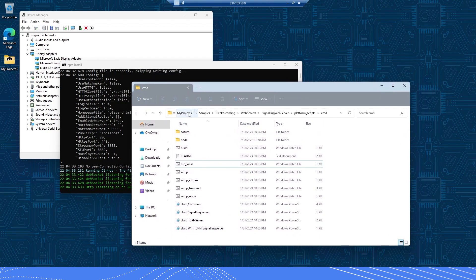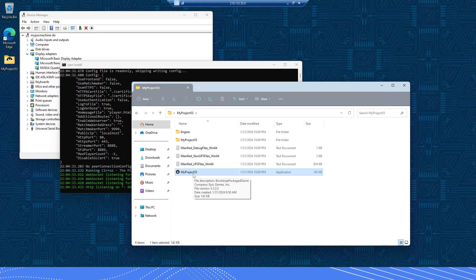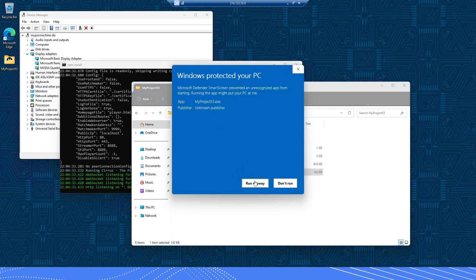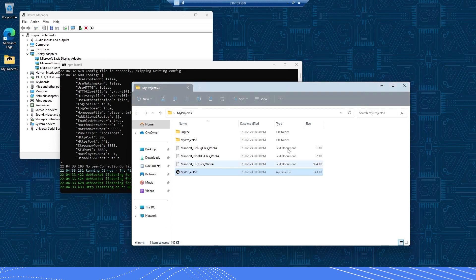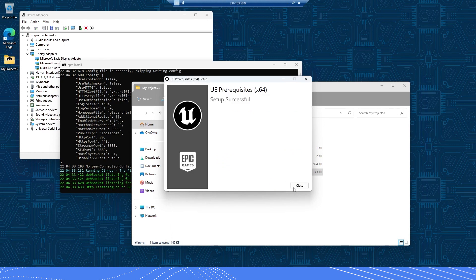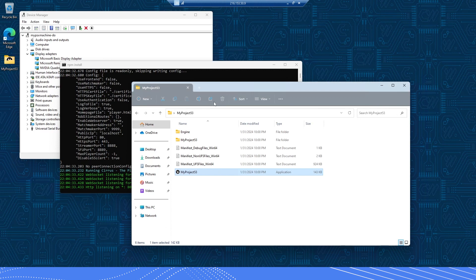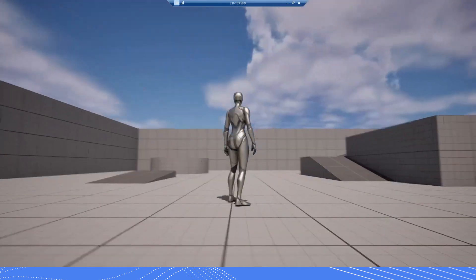The next thing we need to run is our Unreal Engine application. I'll go back to my build where you'll see my typical Unreal Engine executable. If I double click this and select Run Anyway, the first thing you'll notice is that when you run your Unreal Engine EXE for the first time on your VM, you're going to see an installation message. Just say yes and go through the installation process. Once setup is successful, you need to double click on the app again to start it. You'll see a black screen initially. If you receive a firewall prompt, check both boxes and click Allow Access. Now we have our application running on the virtual machine.